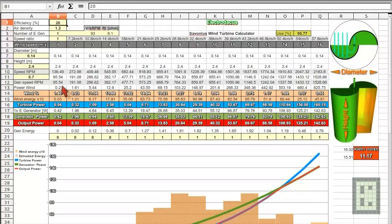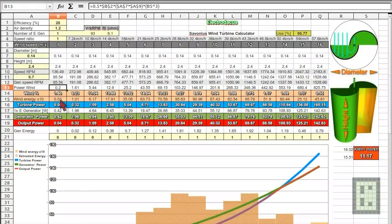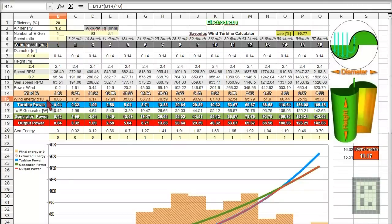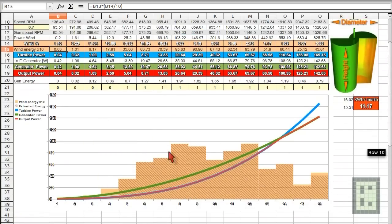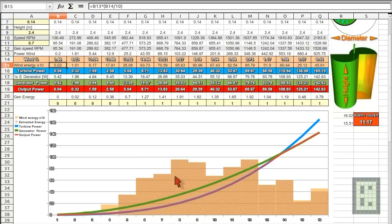So you see here that this wind energy multiplied by 10. Again, I will tell you why I multiplied this with 10. Just because of this graph will look better and you will see much easier what's the energy in a different wind speed.